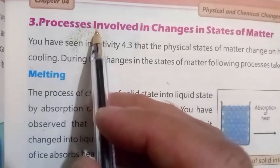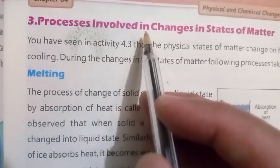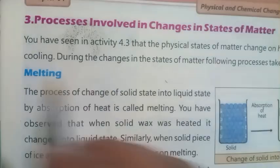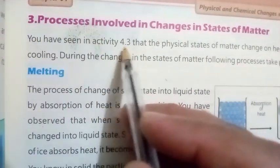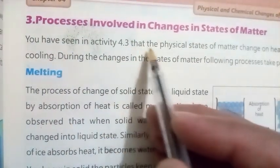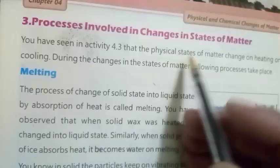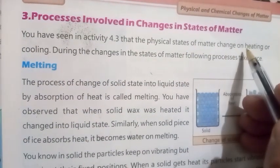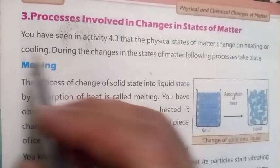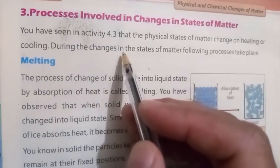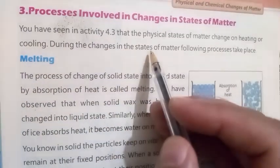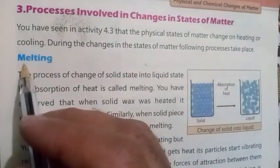Number three: Processes involved in changes in states of matter. As you have seen in activity 4.3, the physical states of matter change on heating or cooling. During the change in the states of matter, the following processes take place.